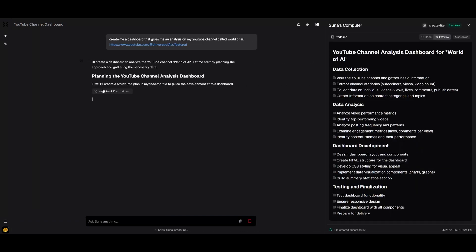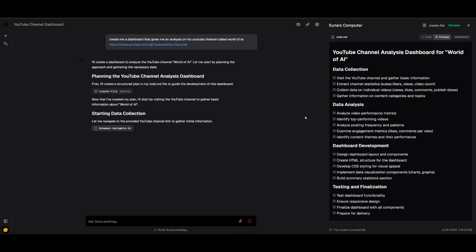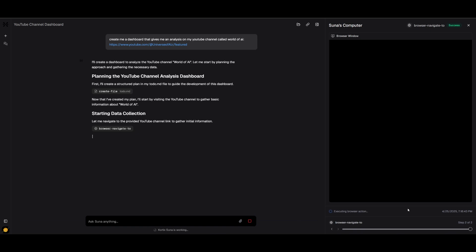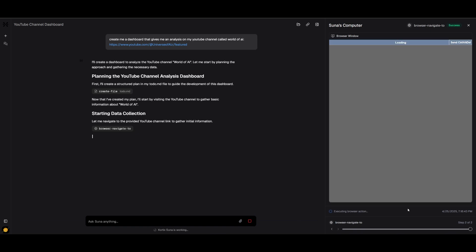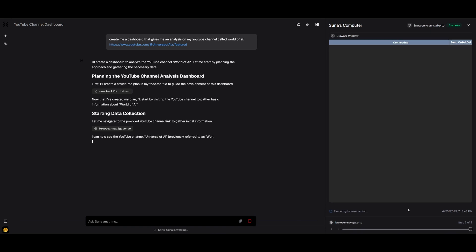Right away, we can see that it's creating the to-do list of what it needs to do: the data collection, visiting the YouTube channel, the data analysis, the dashboard development where it's going to create HTML structure for the dashboard, developing the CSS styling, and it's going to test it out in the last part where it's going to debug it and see if there's anything necessary to fix.